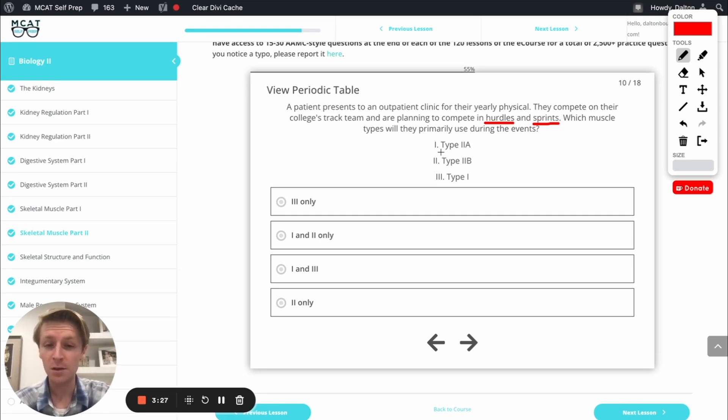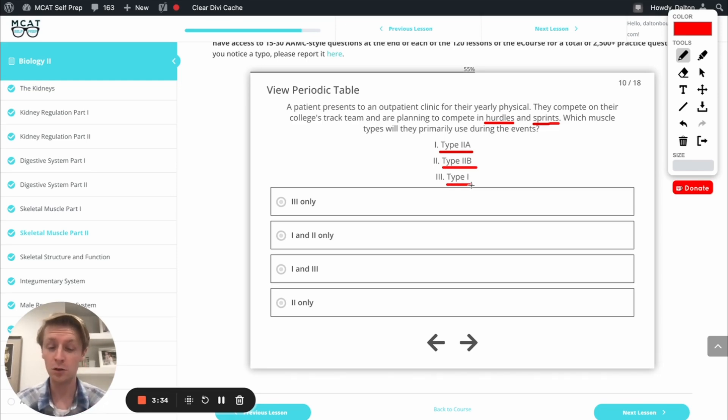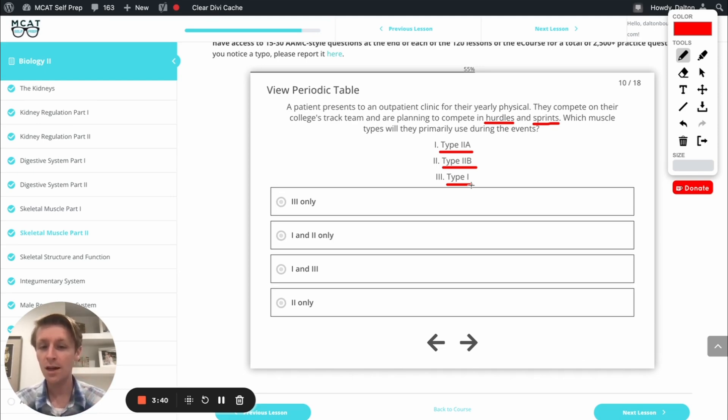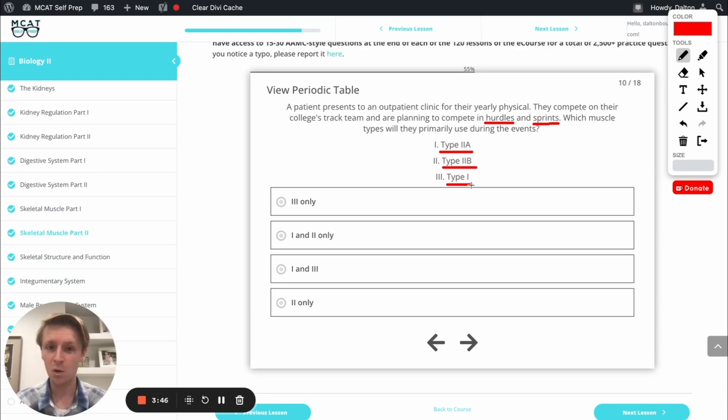We've got our three types that we talked about: type 2A, type 2B and type 1. Remember type 1 first place, that's the tortoise, that's our slow twitch for long drawn out exercise that doesn't tire easily. Whereas type 2A and type 2B are for moderate or high intensity fast twitch, that's the stuff we're going to want for hurdles and sprints.